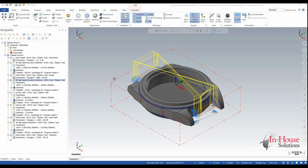In 2023, Mastercam has made it possible to lock dependent operations so that you can backplot or post them without having to regenerate them.